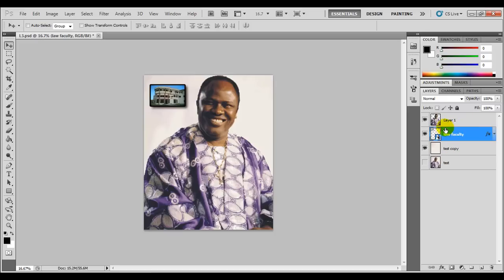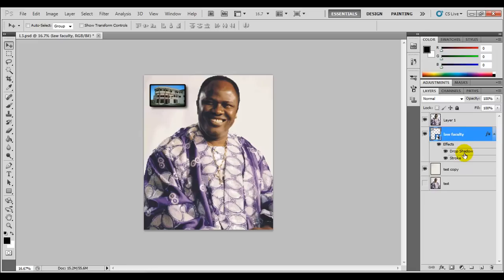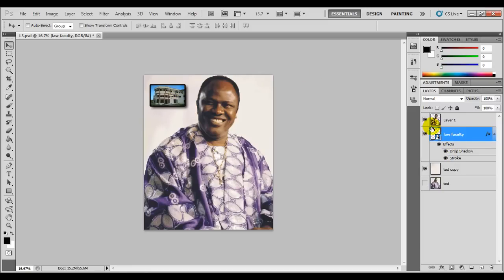Each layer has a layer thumbnail, which is a small image of what the main image looks like. Beside layers that have an effect on them, we have what we call the layer effect, signified by the FX. If you click on the arrow, it provides a list of all the effects that the layer has. Our Law Faculty layer has two effects: the drop shadow, found here, and the stroke, which provides the frame for the edges. If you toggle the shadow off, it shuts off the shadow; toggle the stroke off and it shuts off the stroke — it becomes just a plain image. By applying these effects, it makes it look like a picture on the wall. You can also toggle the main effect to turn everything off.